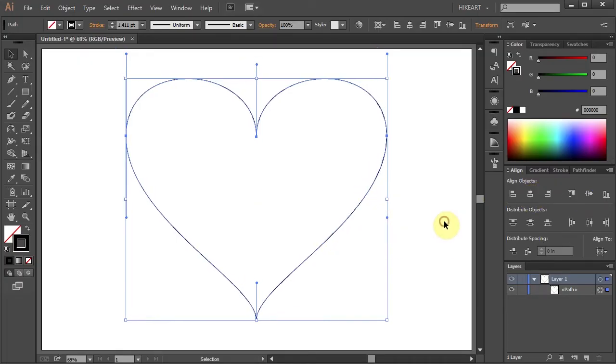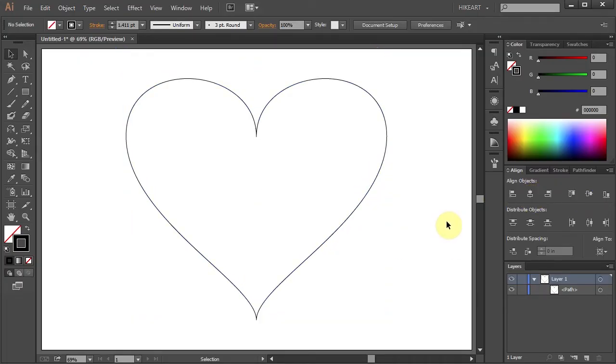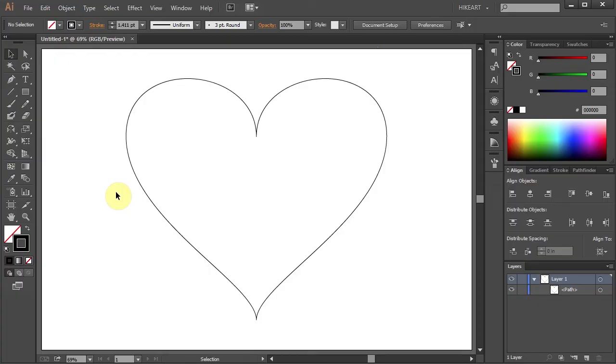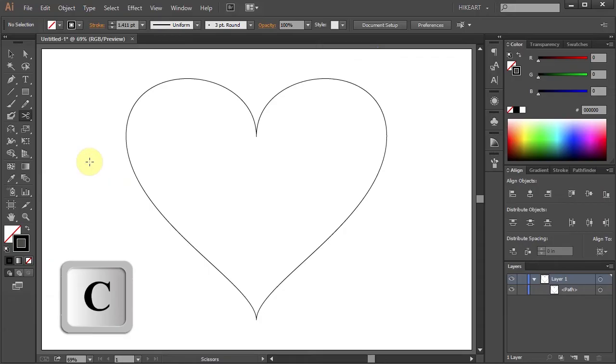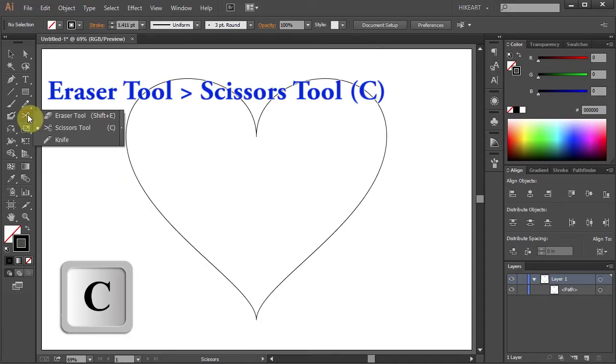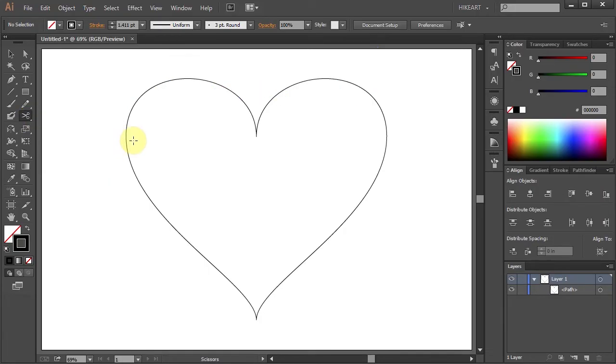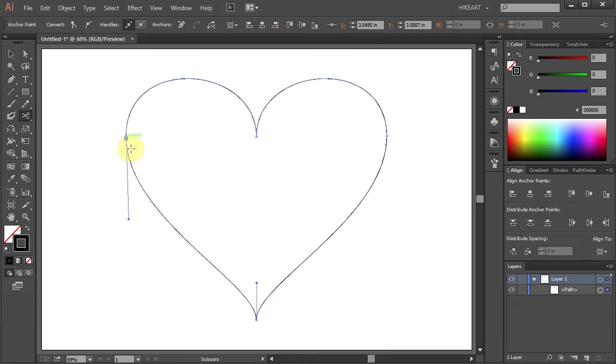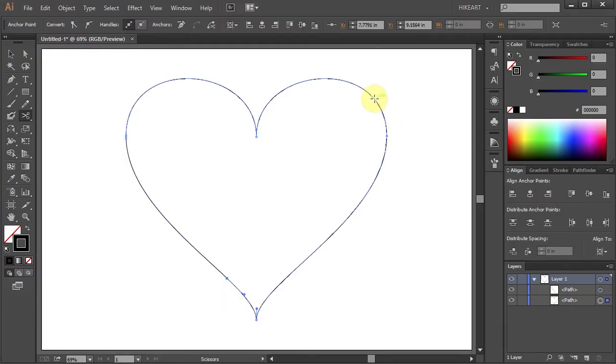In the next step we'll cut two segments from the sides of this heart. To do that we'll use the Scissors tool. First press the letter C for the Scissors tool or select it from the toolbar panel. It is hidden under the Eraser tool. Next click on the path to make your first cut and another one down below. Let's do the same with the other side.